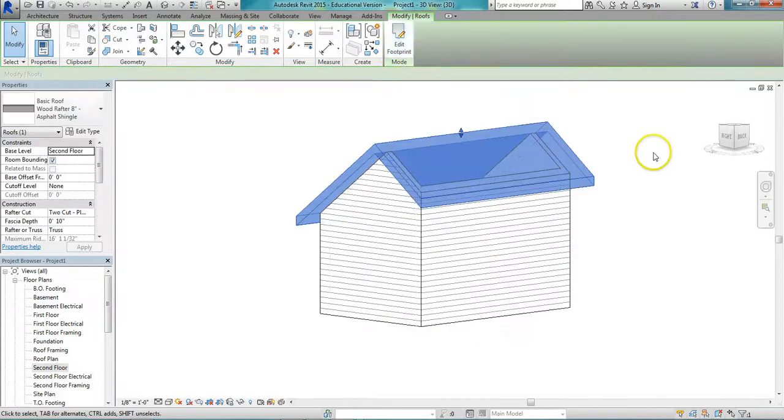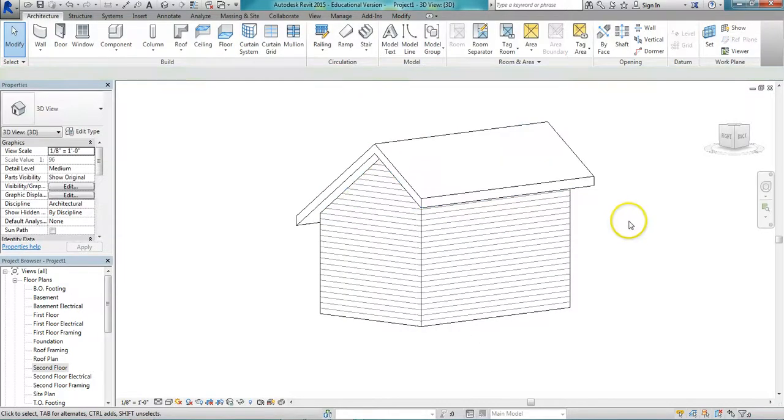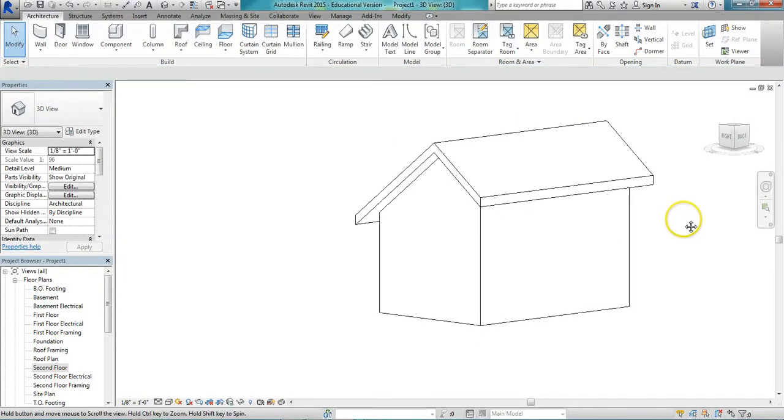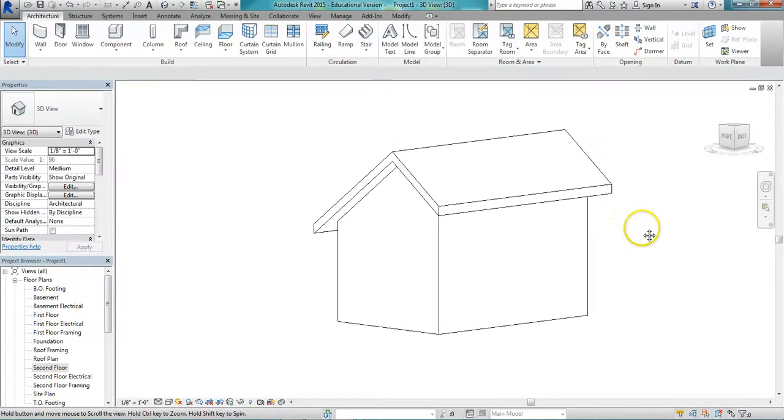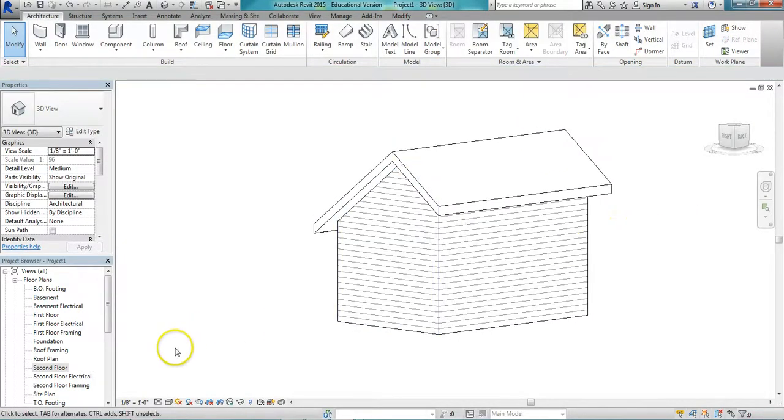Finish the sketch, and you can see it created a saltbox style roof. Very simple.